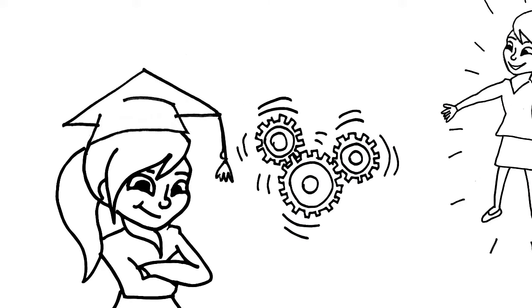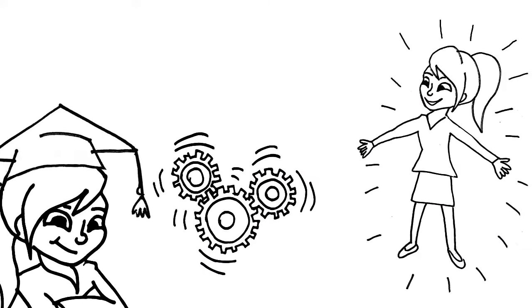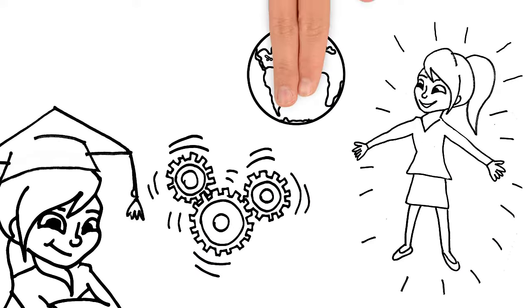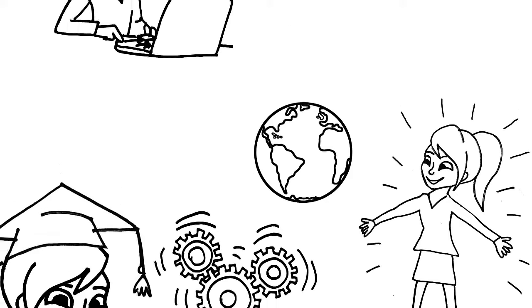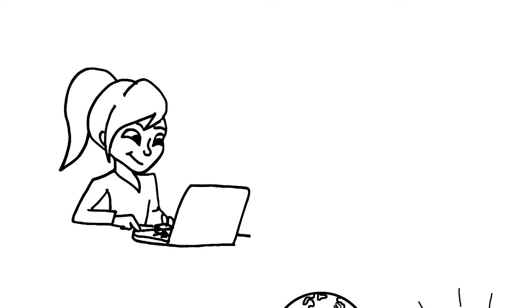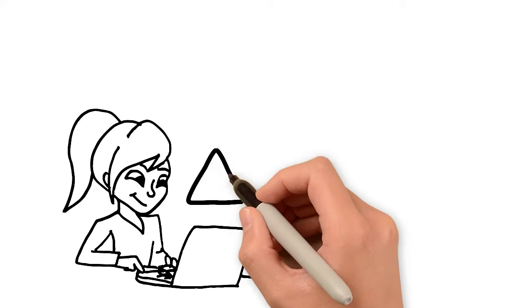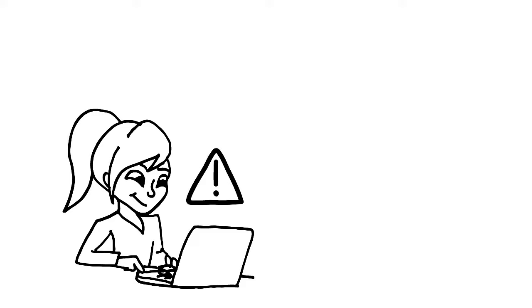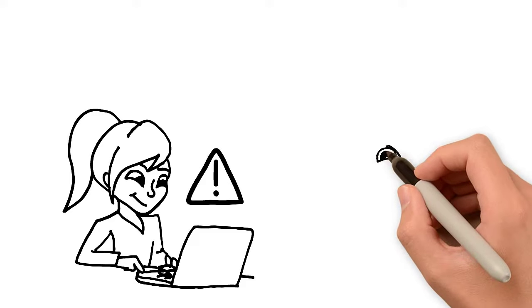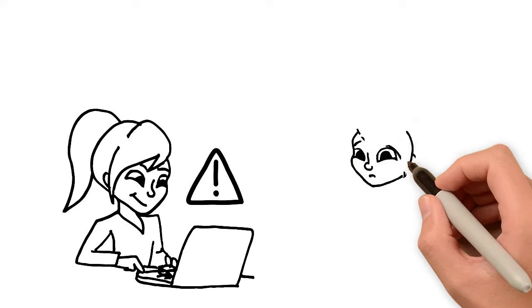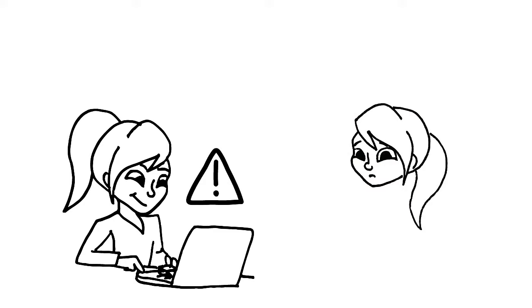She wants to have an exciting career and make a difference in the world. So she begins filling out college applications. But she has a problem. She doesn't know what type of engineer she'd like to be.